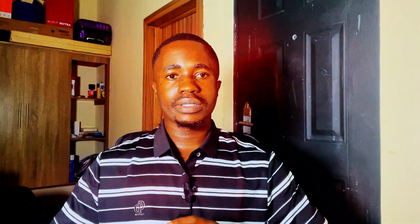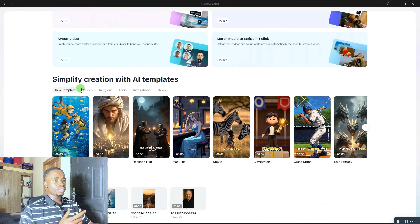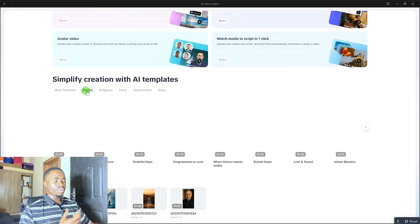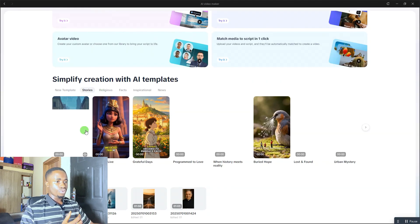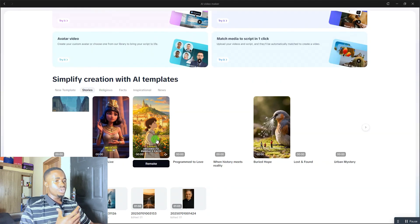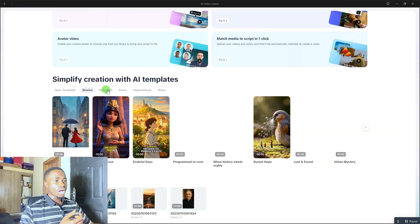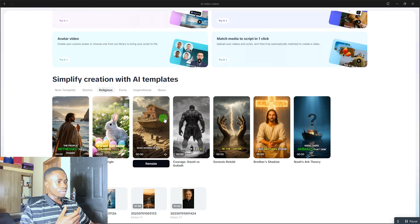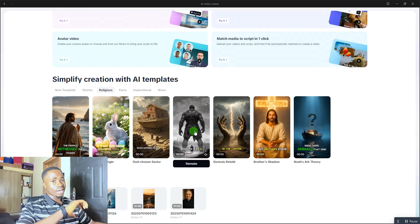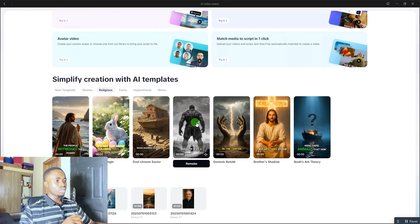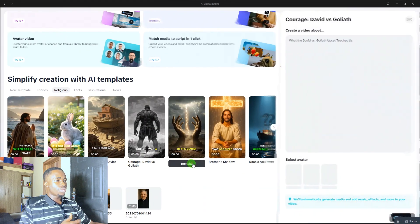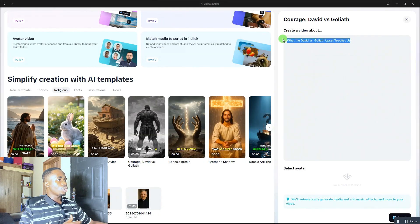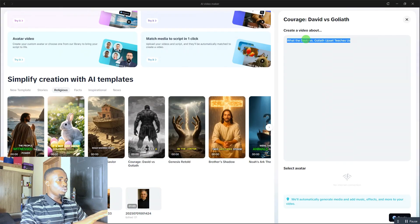Now let me show you the simplest method of creating this video without any stress — using templates. Scroll down to the templates section. You'll see categories like New Templates, Stories, Religious, Inspirational, and News. Hover your mouse over any video to preview it. Click on 'Religious' to browse those templates. For example, here's a story about Goliath. When you find one you like, hover over it and click 'Remake,' then enter your own story title.